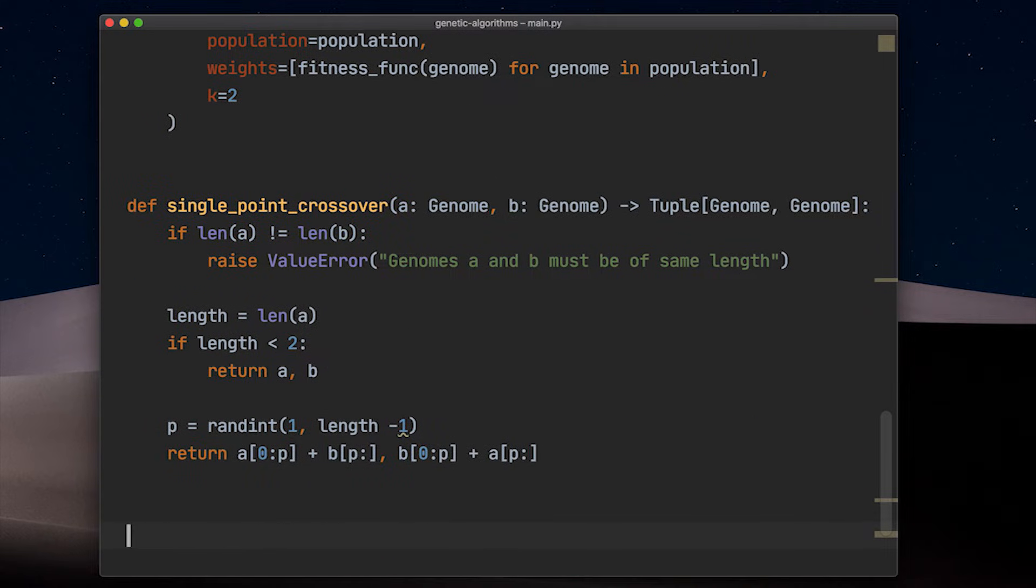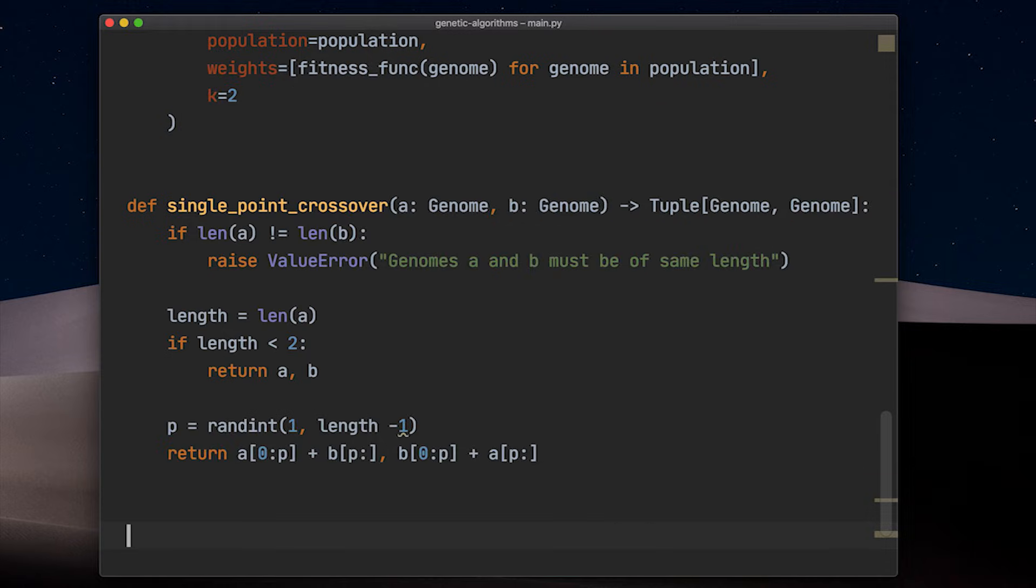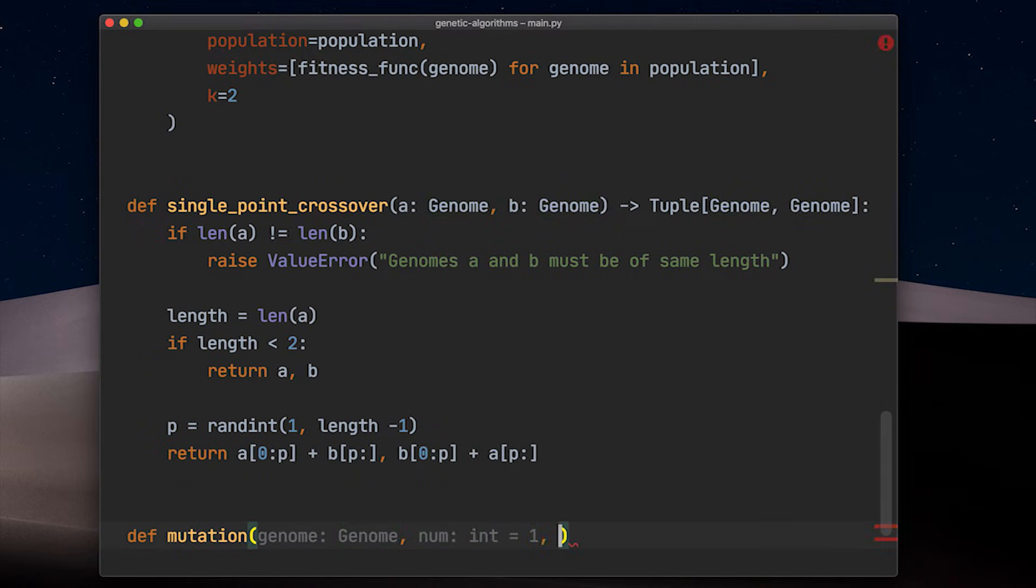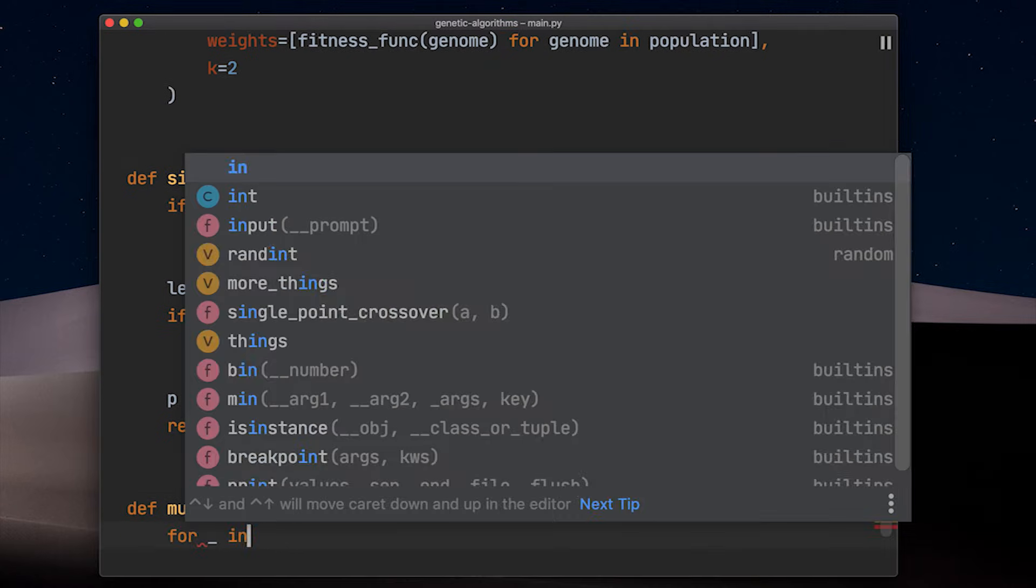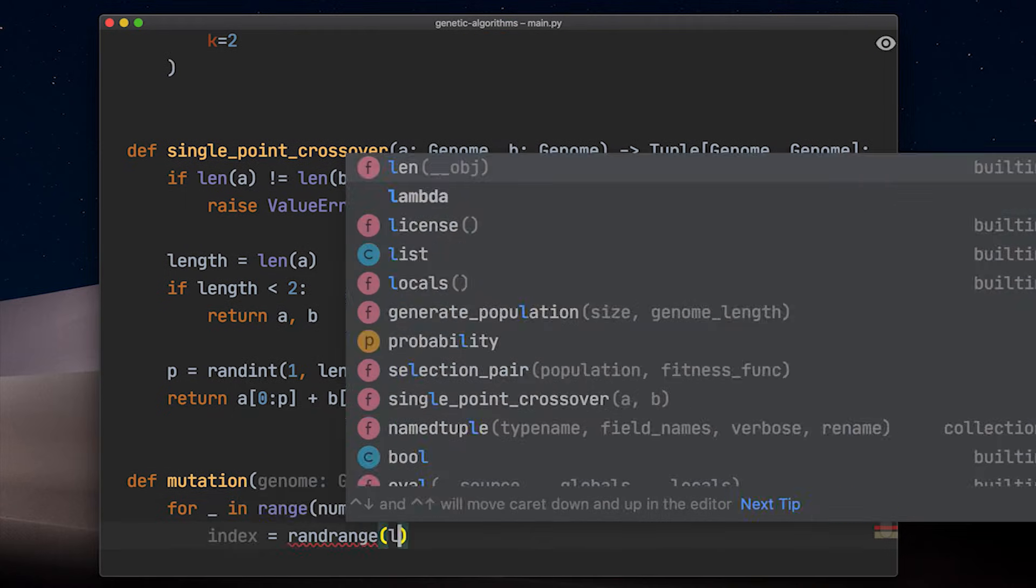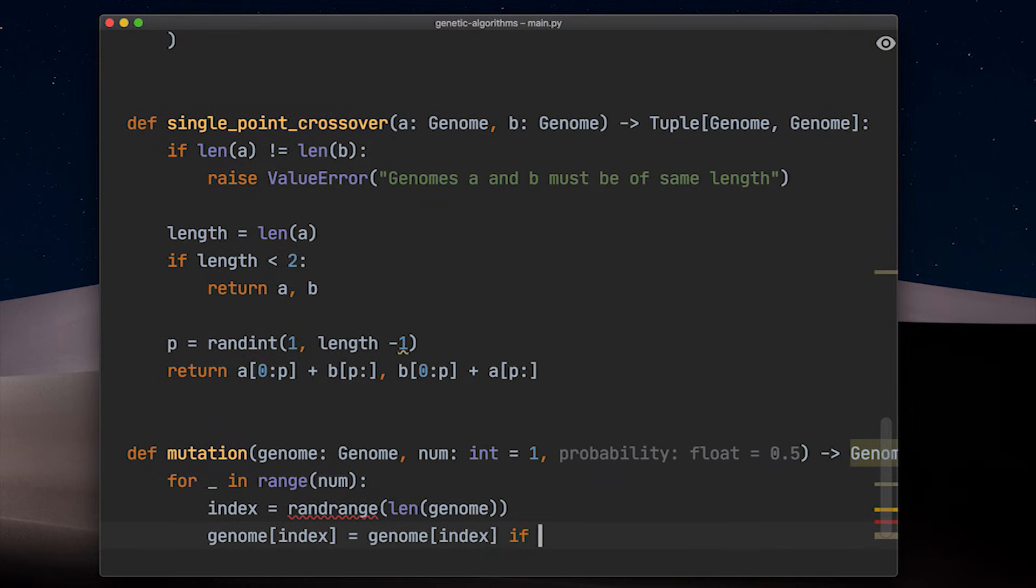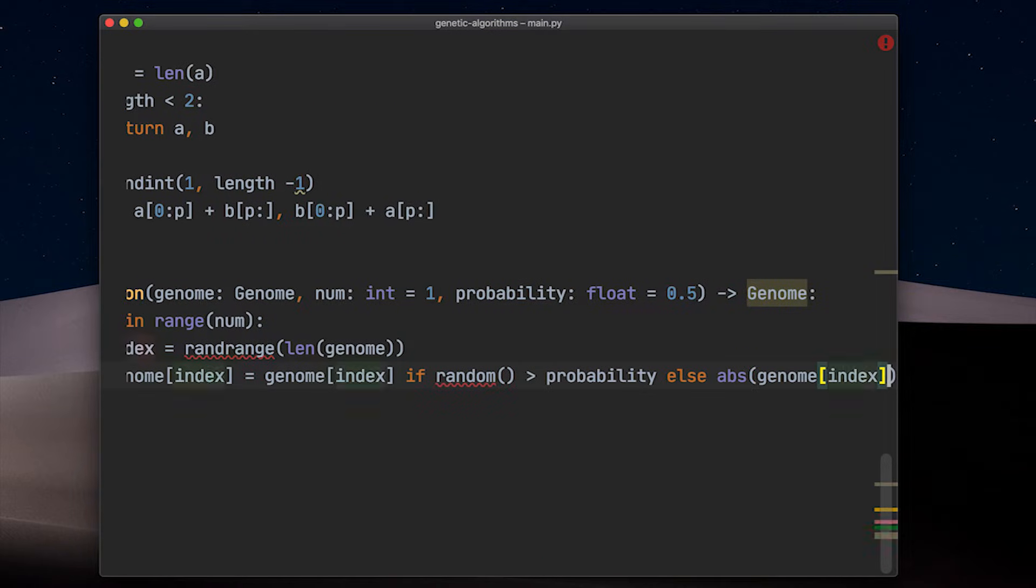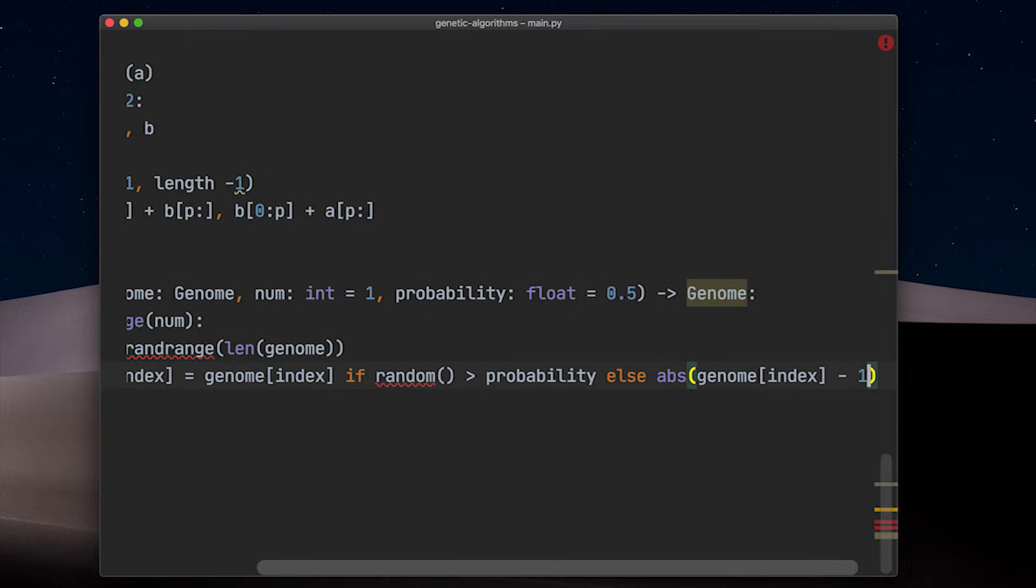And the last puzzle piece is mutation and a mutation function. The mutation function takes a genome and with a certain probability changes ones to zeros and zeros to ones at random positions. For that we choose a random index and if random returns a value higher than probability, we leave it alone. Otherwise, it is in our mutation probability and we need to change it to be the absolute value of the current value minus one.